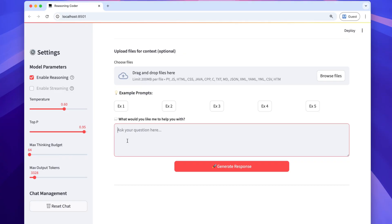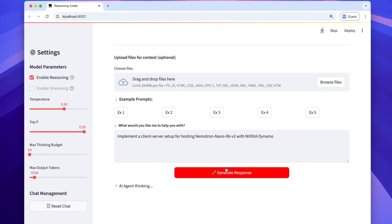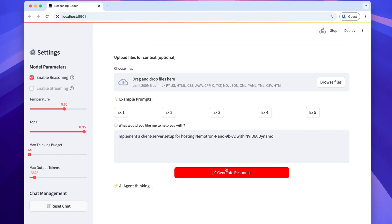Now let's try something more complex. Implement a client-server setup for hosting Nemotron Nano 9B v2 with NVIDIA vLLM. This time, I've kept the token budget low. So you see the value is 64. And I will accelerate this video again to see the result we get.